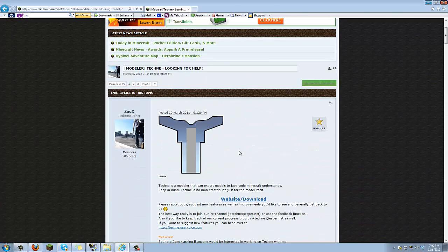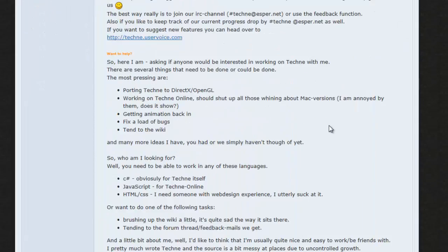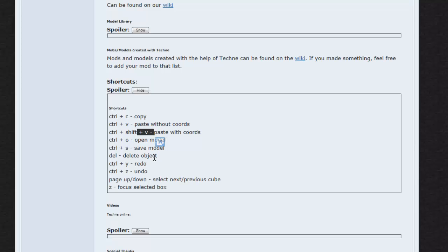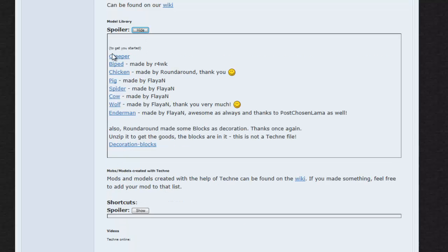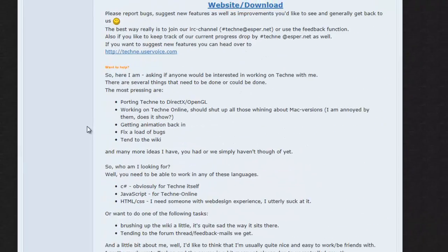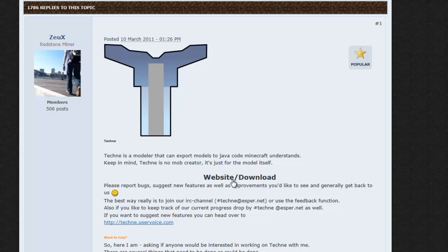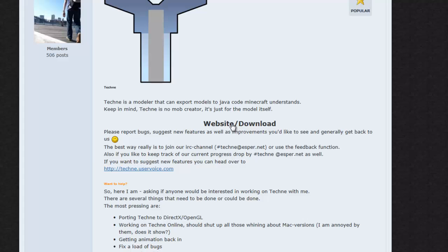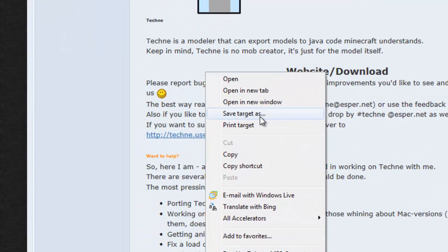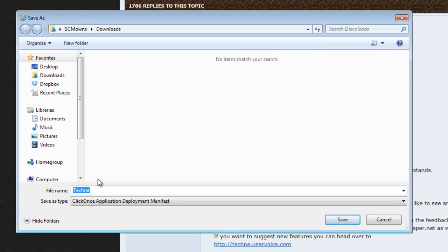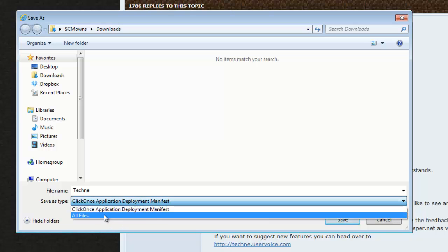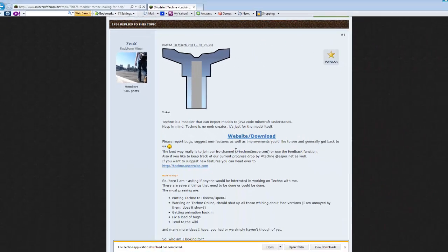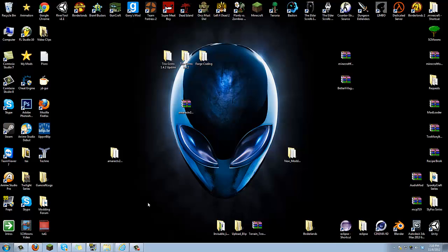Open Internet Explorer and go to the link in my description to download Techne. Here is Techne — scroll down and you can read the shortcuts for copy, paste, delete, redo, and undo. To download, go to the website slash download link, but do not click it. Right-click on it and select 'Save Target As', save it to your downloads folder, and make sure it's saved as an application.